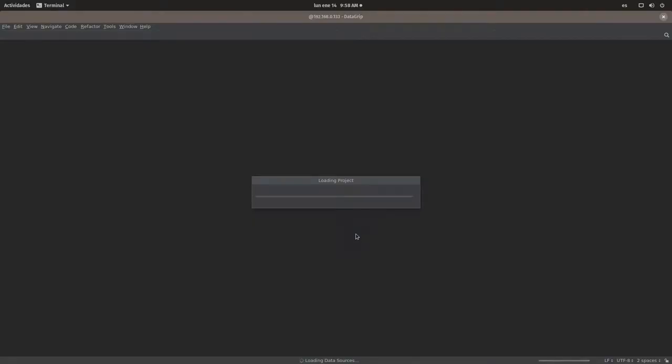I guess since I already installed the software before, it's going to be saving me the burden of reinstalling everything from scratch. So here we are. Seems like I already have a console open. I don't really need to see. Yeah, seems like everything is connected already.